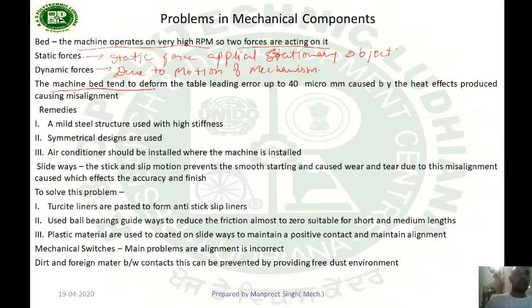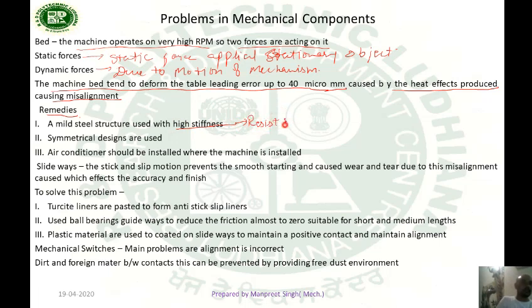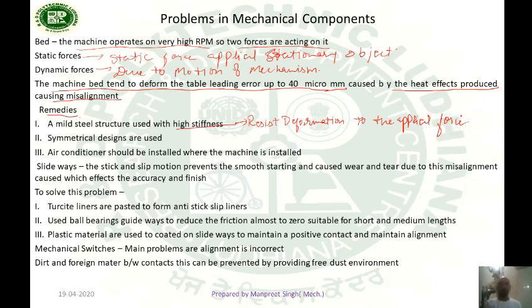The machine bed tends to deform the table, leading to error up to 40 µm, which is caused by the heat effects produced and causing misalignment. The remedies are: a mild steel structure used with high stiffness — stiffness means it resists deformation to the applied force. Symmetrical designs can be used, and a machine can be installed where air conditioning is provided.